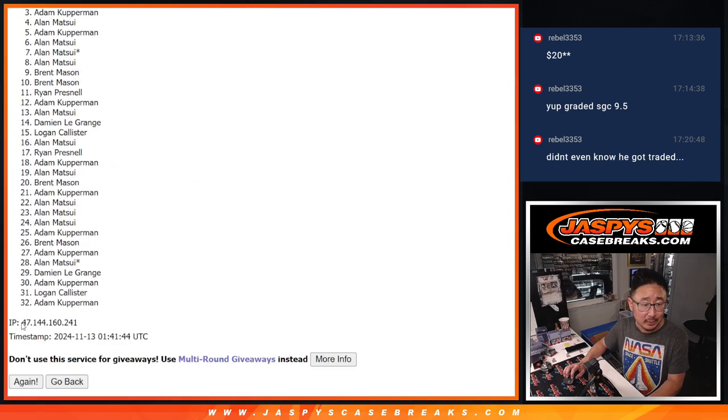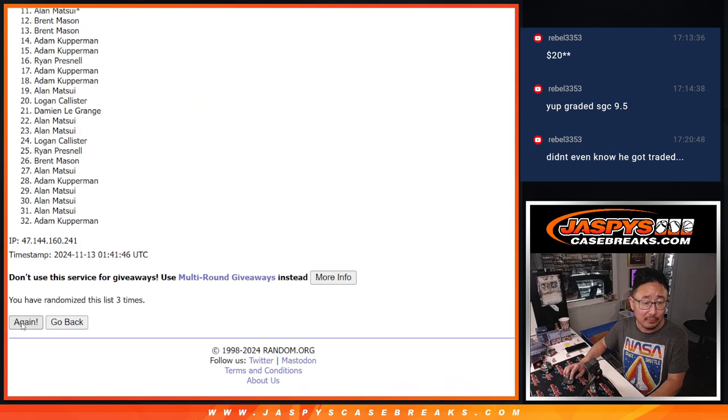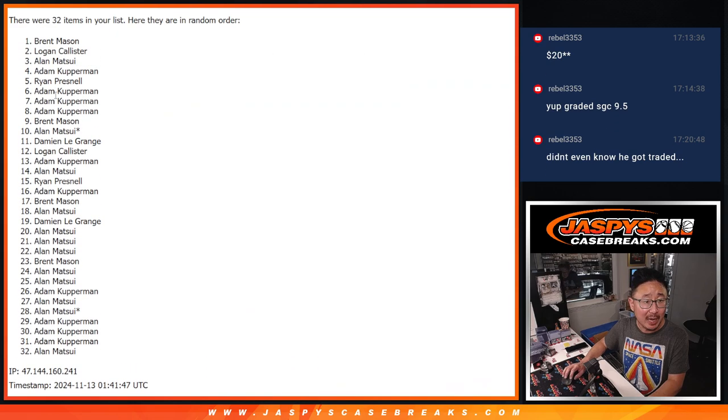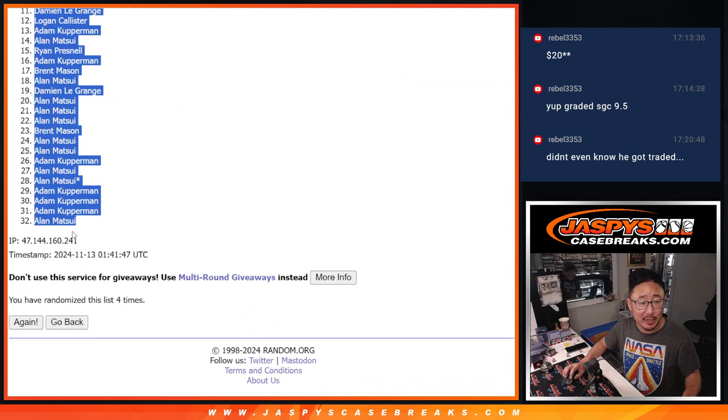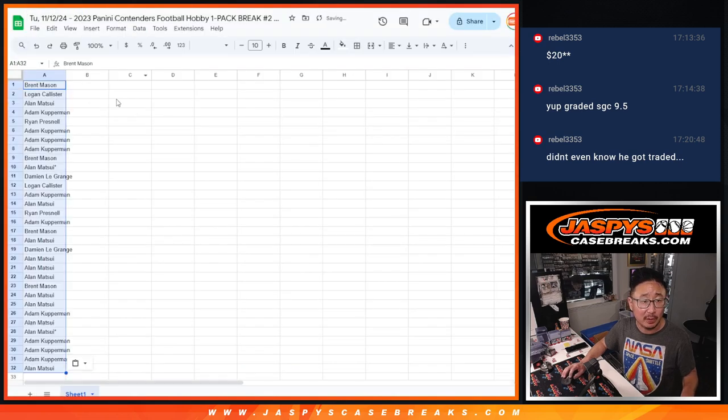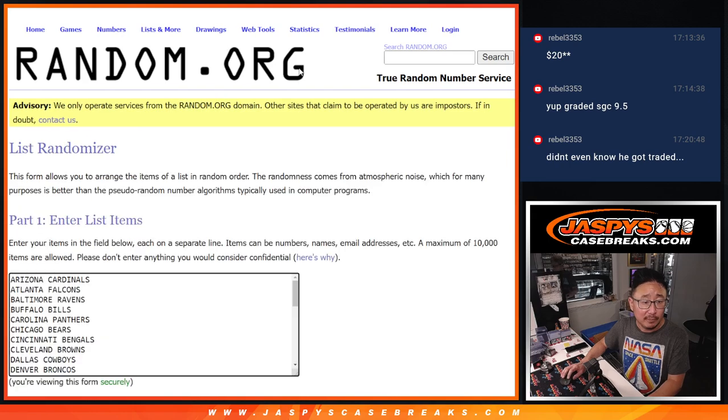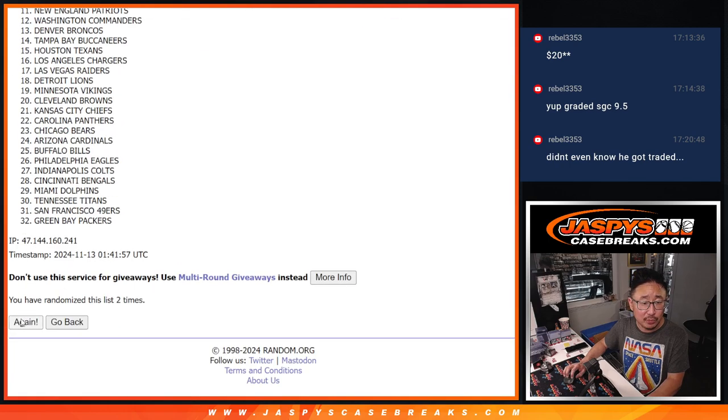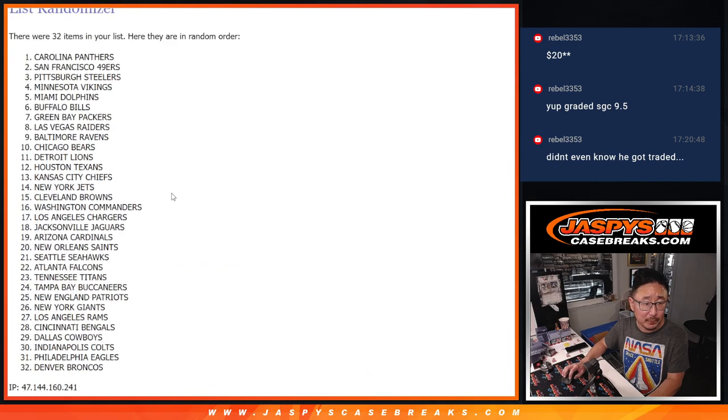One, two, three, four. It's just for the pack break first and then we'll do a different randomizer, different dice roll for the giveaway part. Four times, hard four for the teams. Two, three, and four.